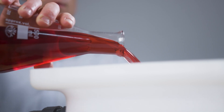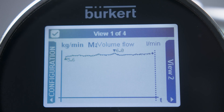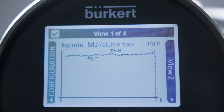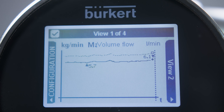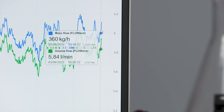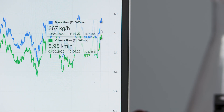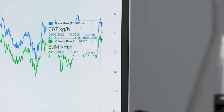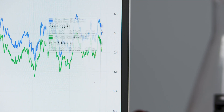So now let's add sugar syrup, which has a different density than water, and see what happens. What we can see is that while our volume flow remains the same, the mass flow is increasing as a consequence of the higher density that resulted from the mixing of water and syrup.